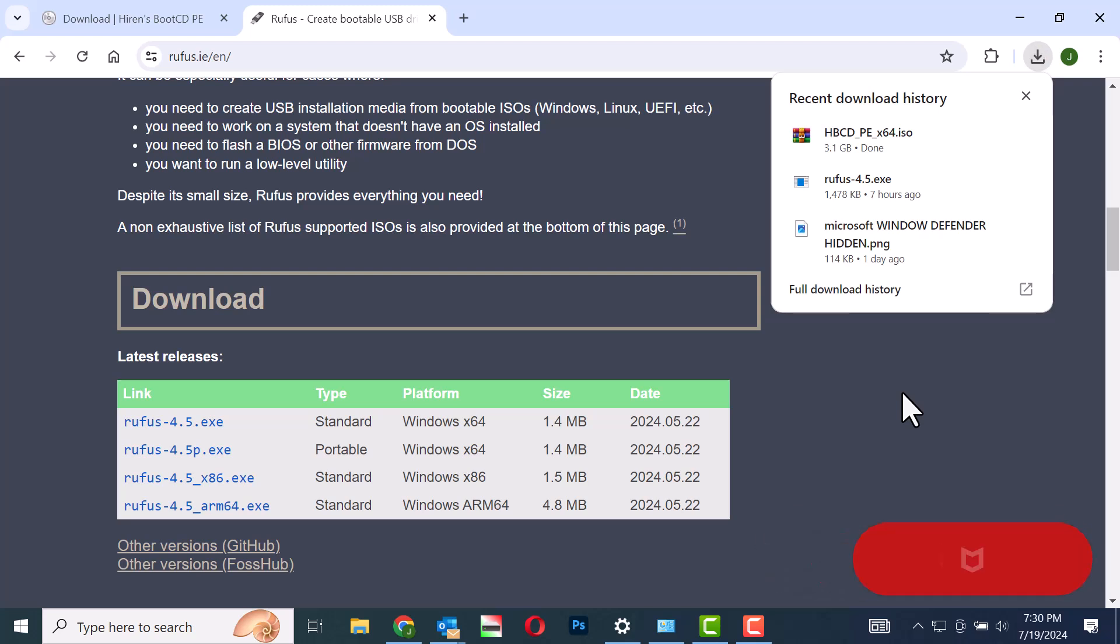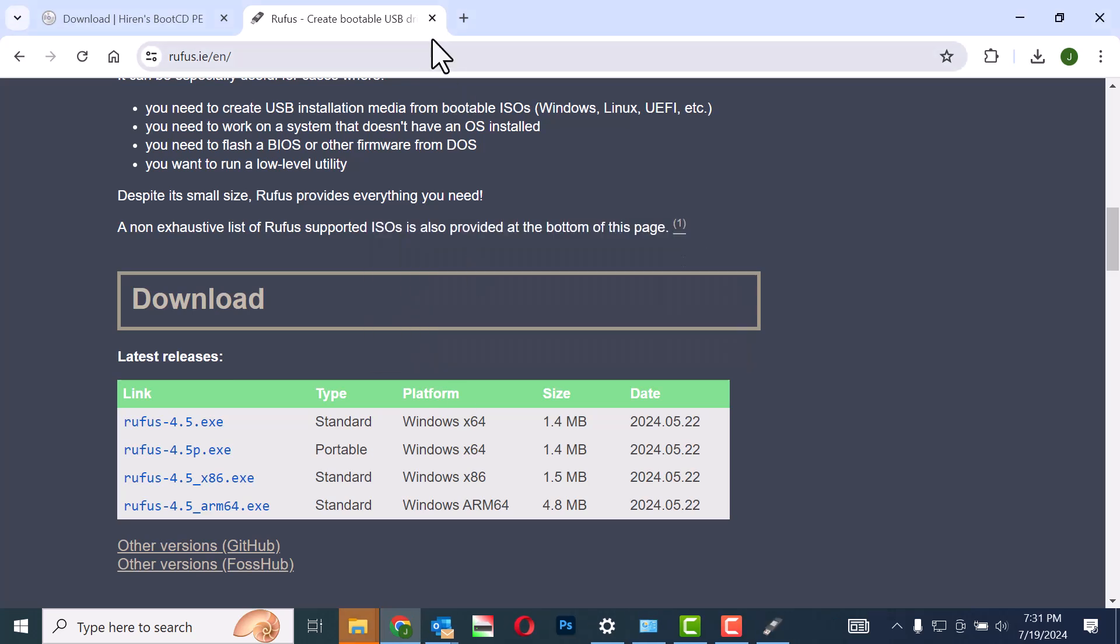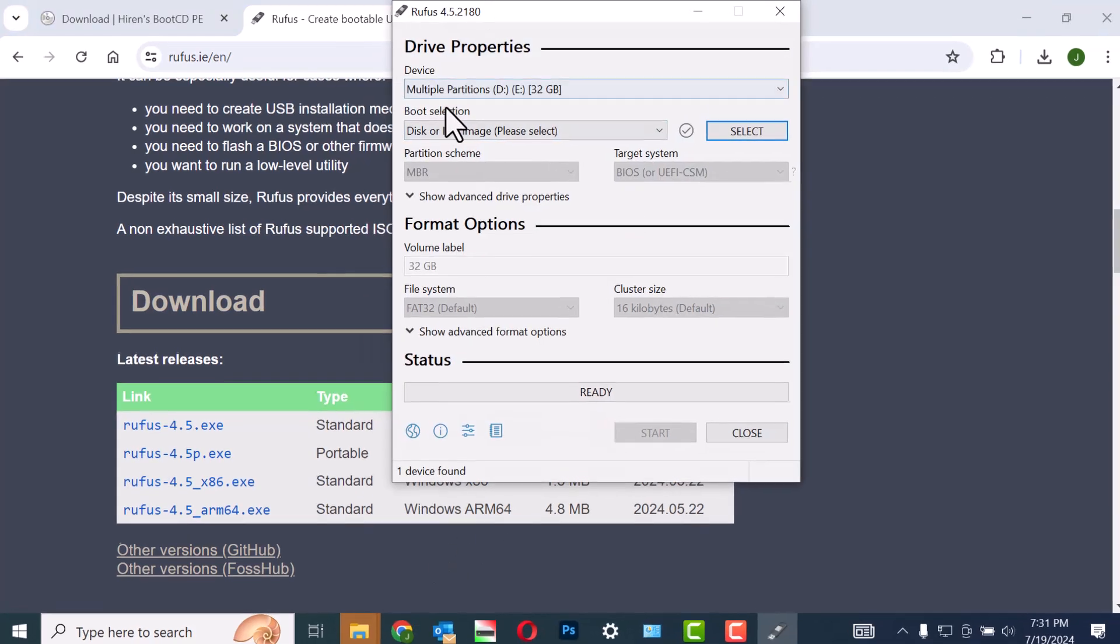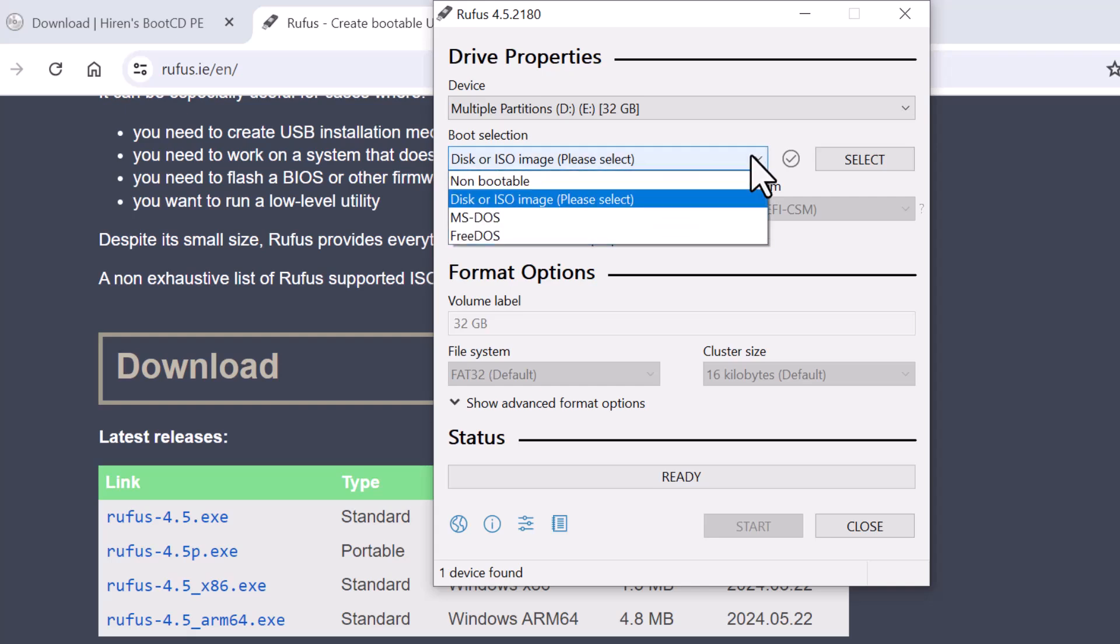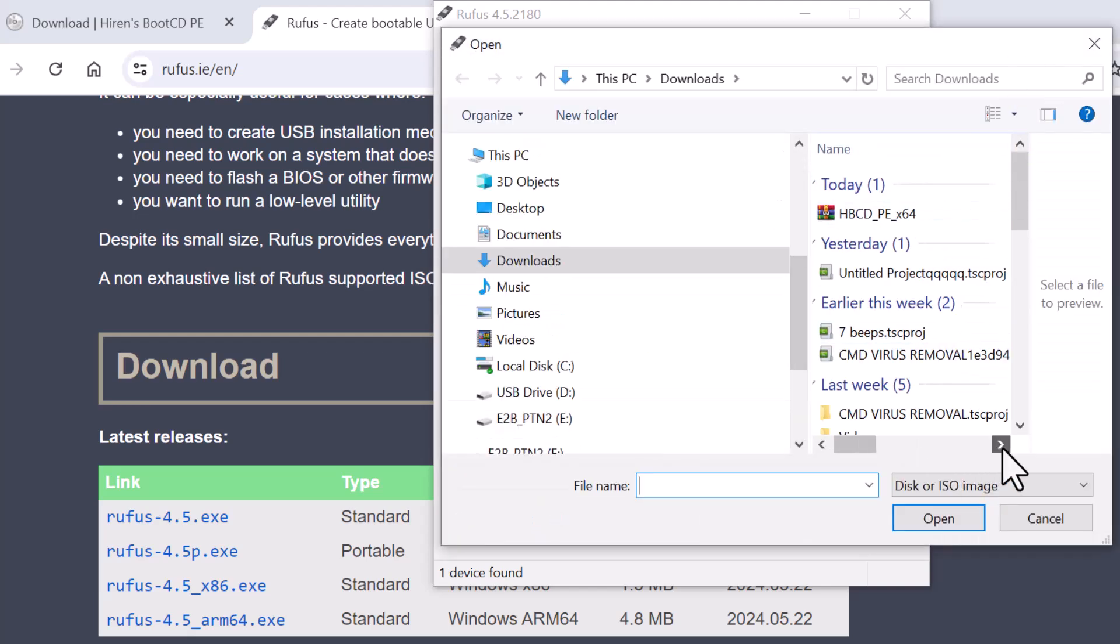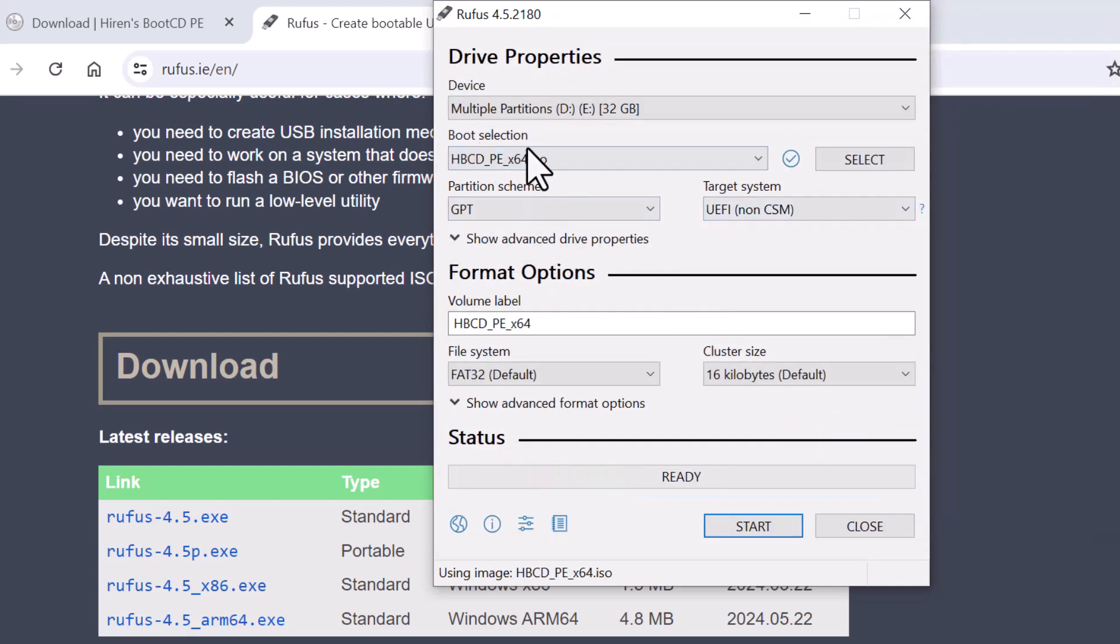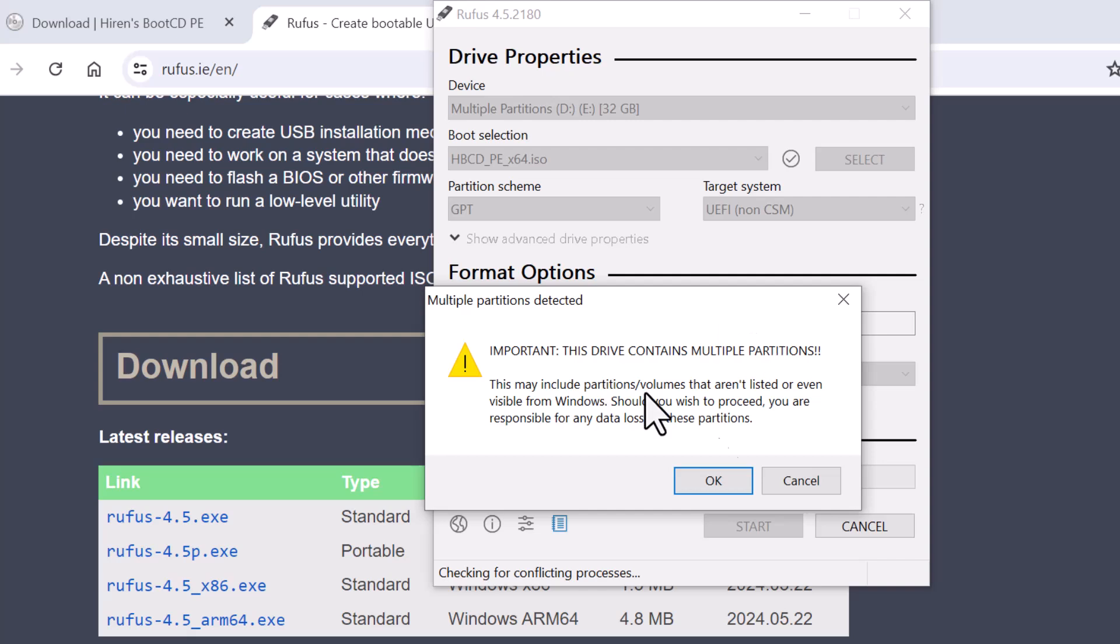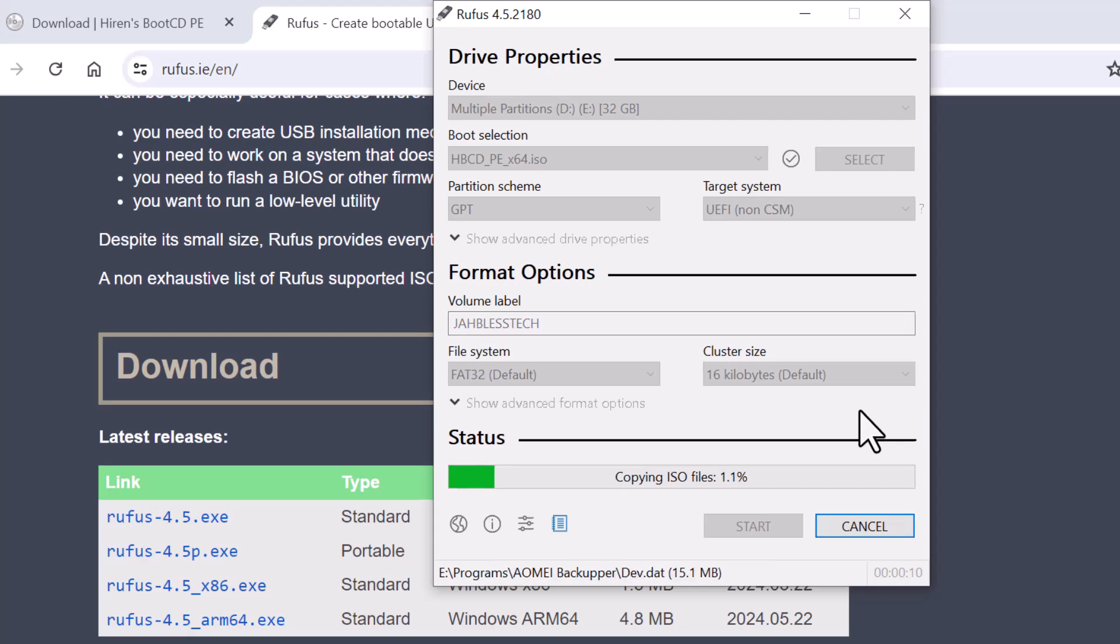Once the download is finished, click on Rufus 4.5.exe to open it. A pop-up displaying the Rufus update policy will appear. Click to proceed. The Rufus 4.5 interface will open. Navigate to the boot selection section and click on the drop-down arrow. Click on the select button. This will open a file explorer window.